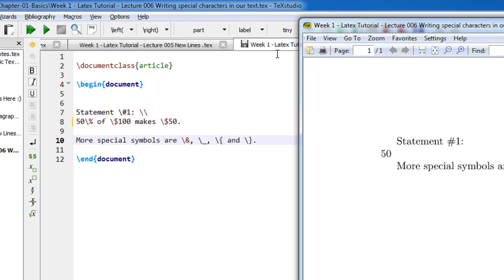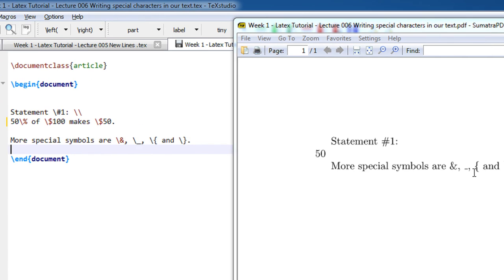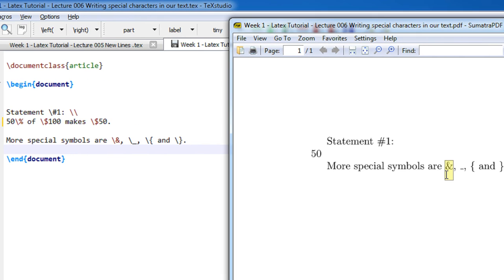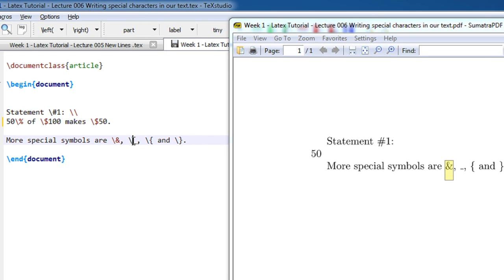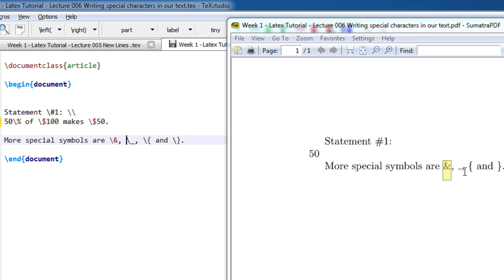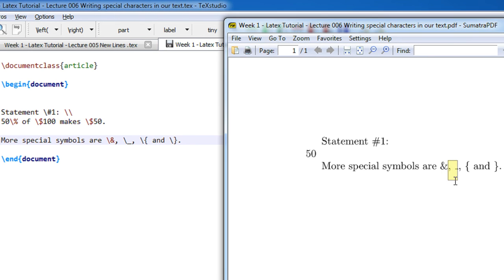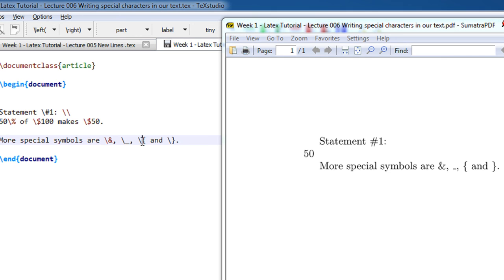More special symbols can be ampersand. If you see the output you have ampersand. You don't get the backslash in the output. Those are just special symbols for LaTeX. Again for underscore I'm using backslash so underscore appears, and for curly braces I specify a backslash before the special symbols.